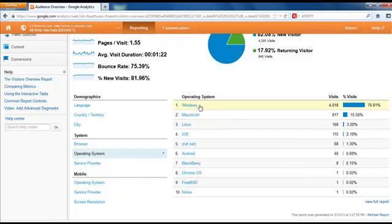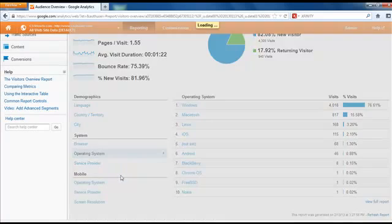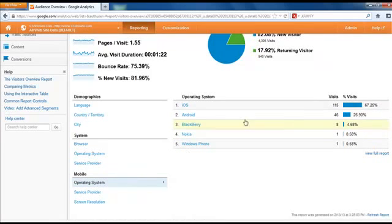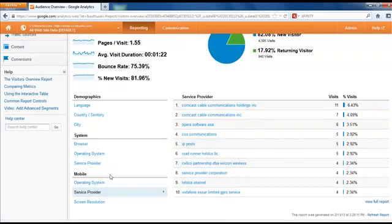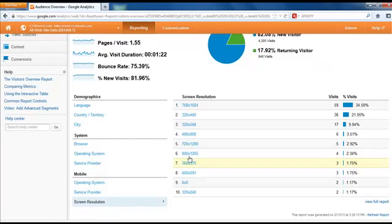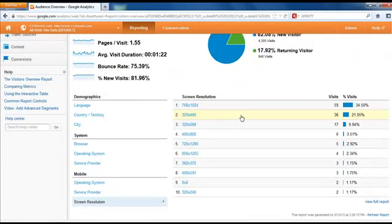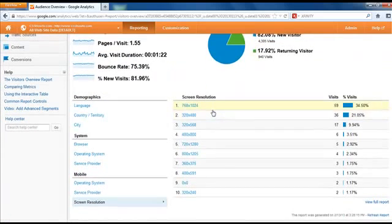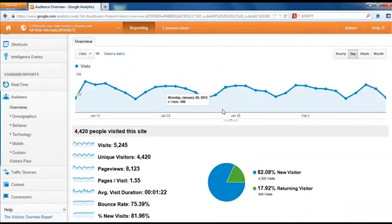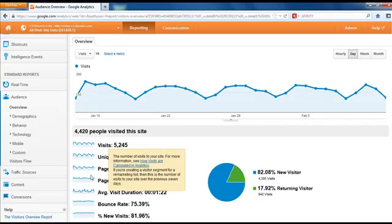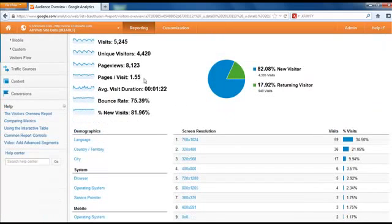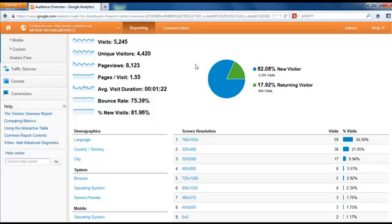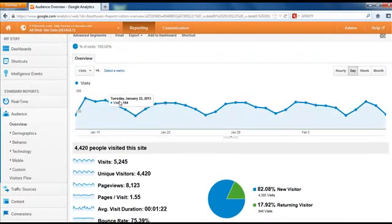Service provider, you can see Comcast is the most popular one. Operating system, there's more Windows than Mac users. Mobile, you can see iOS, so iPhone users frequented my site quite a bit, Android users, Blackberry users. You can even go down to mobile service providers if they give that data, screen resolution so you know how to resize your site. Some of it's more than you probably even really need to know. Really you need to know your visitors, unique visitors—that's the most important part—duration, bounce rate. Those are really important things.